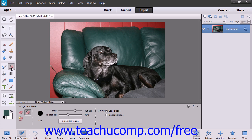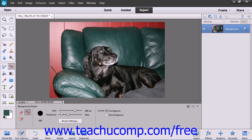To use this tool, use the Layers panel to select which layer on which you wish to erase. Then select the Background Eraser tool from the Toolbox and Tool Options bar. You can use the Brush Settings button in the Tool Options bar to set your brush tip options as needed.